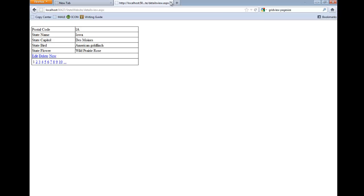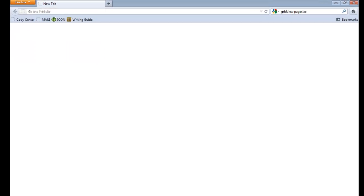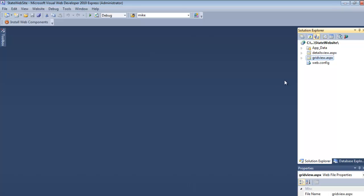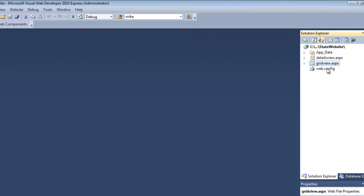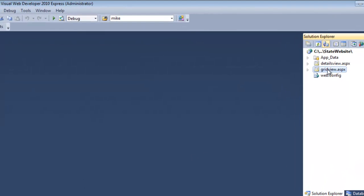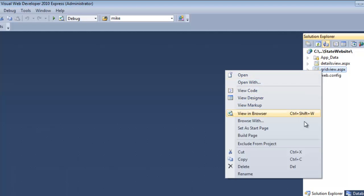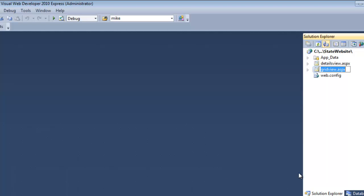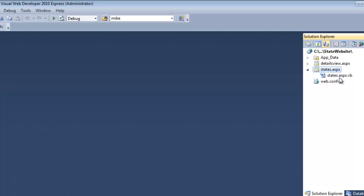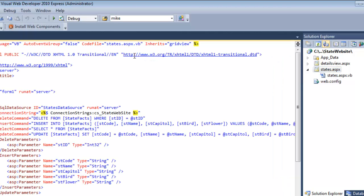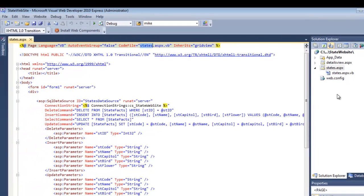So to get started doing that, first thing I'm going to do is rename my pages. I can do that right here within Visual Web Developer - I can right-click and select Rename. I want to name this States, so this is going to be a list of all of our states.